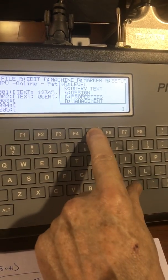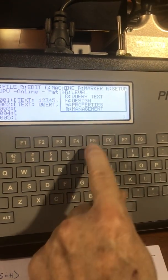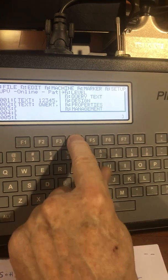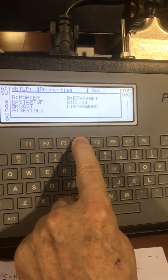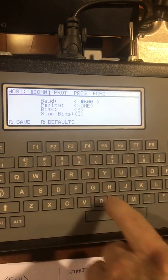So we'll go to F5, then we'll go to F4 for properties, F3 for host.